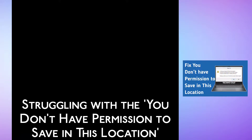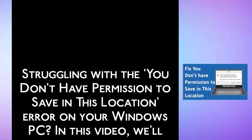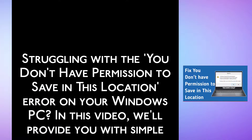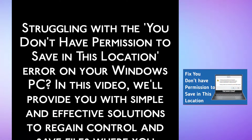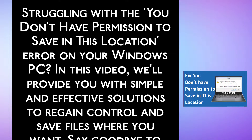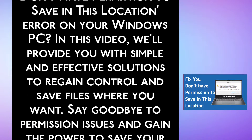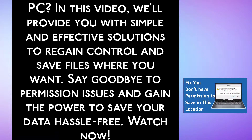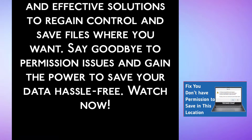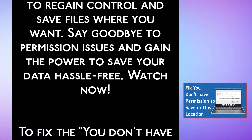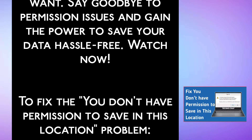Struggling with the 'You don't have permission to save in this location' error on your Windows PC? In this video, we will provide you with simple and effective solutions to regain control and save files where you want. Say goodbye to permission issues and gain the power to save your data hassle-free. Watch now.